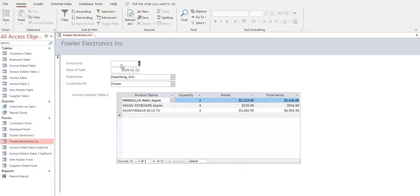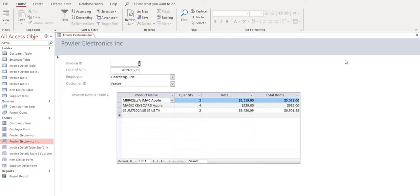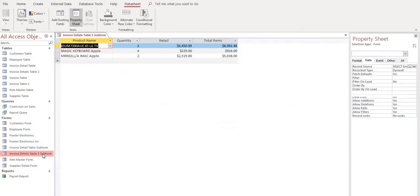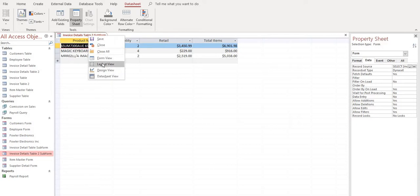Now in order to do that, we're going to need to go back to our invoice tables, details tables subform that we created. And we want to go into design view.